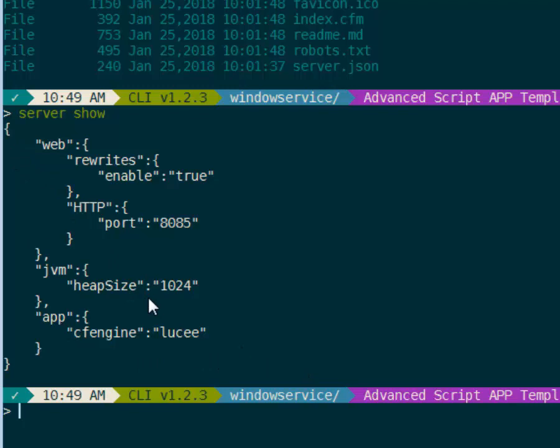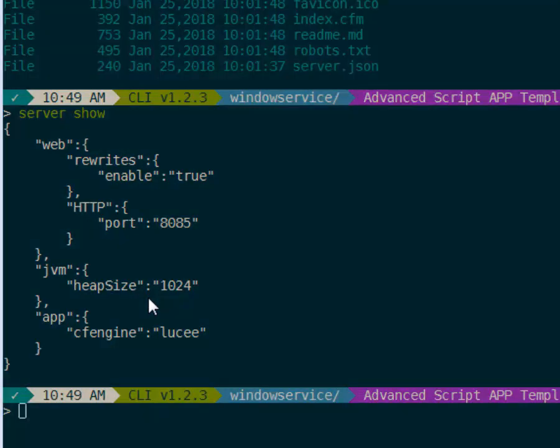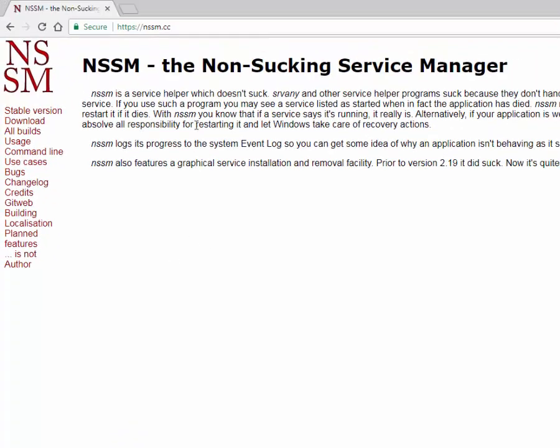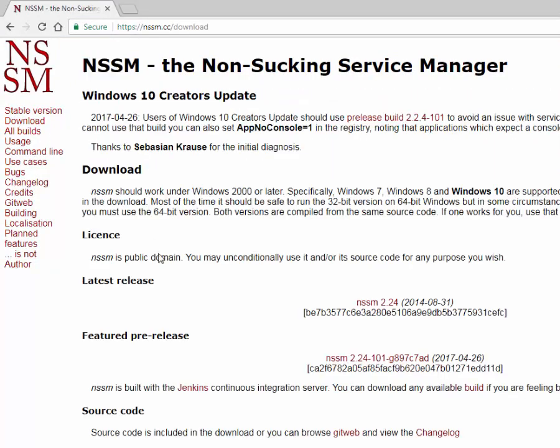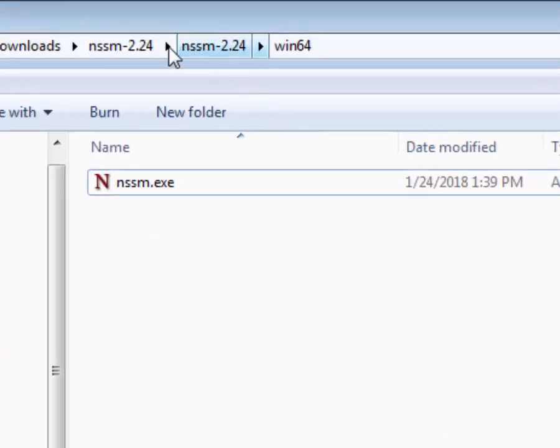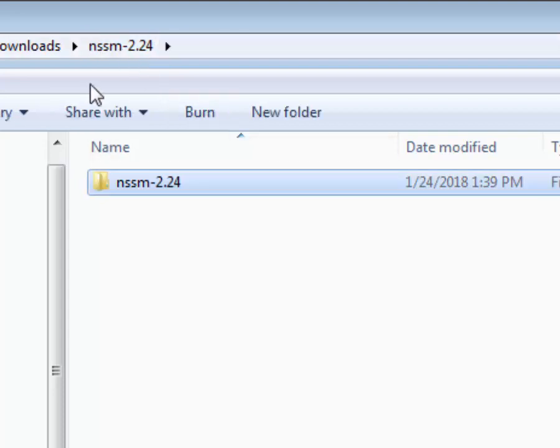So the way that we create the service is download this NSSM tool from nssm.cc. You can go to the download page. I've been using the latest release which is right here. It's only a few kilobytes. I have it extracted already into this folder.